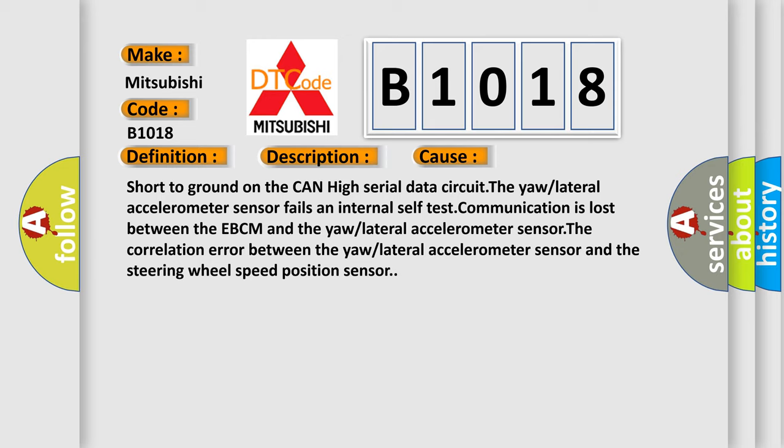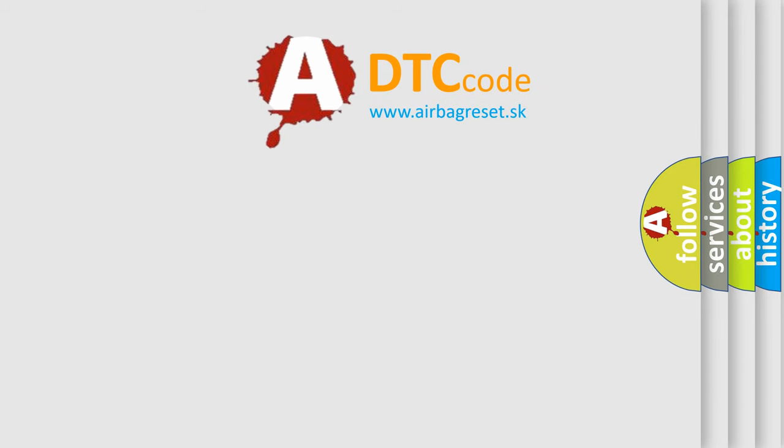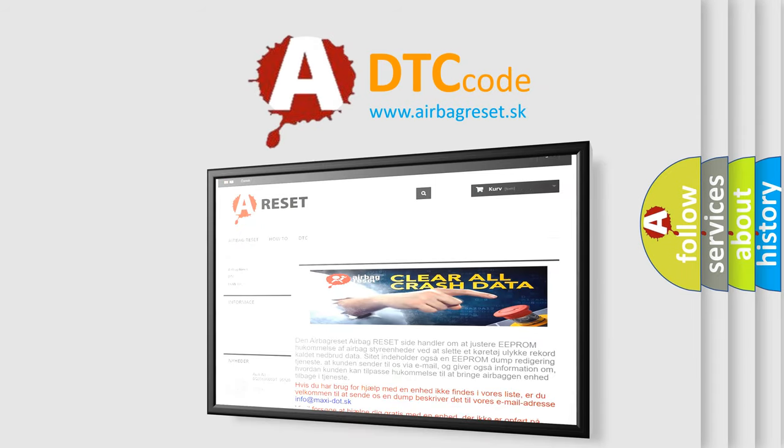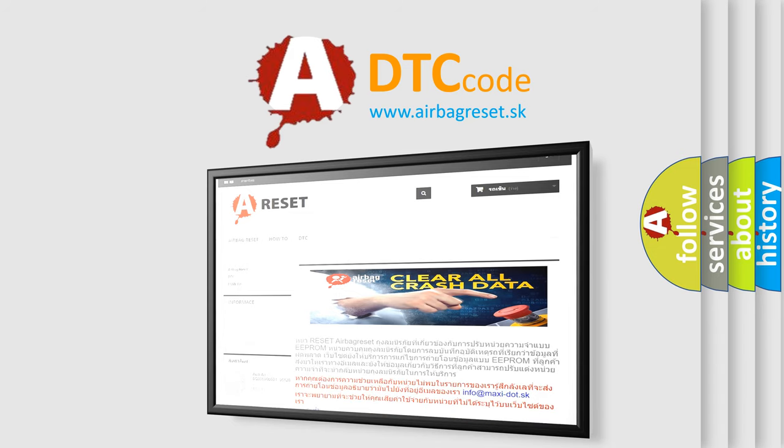The correlation error between the yaw/lateral accelerometer sensor and the steering wheel speed position sensor. The airbag reset website aims to provide information in 52 languages. Thank you for your attention and stay tuned for the next video.